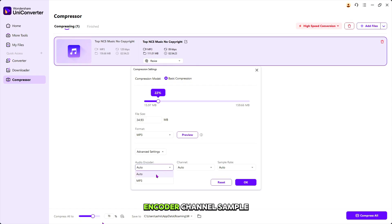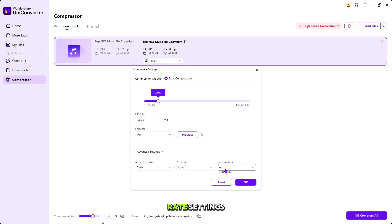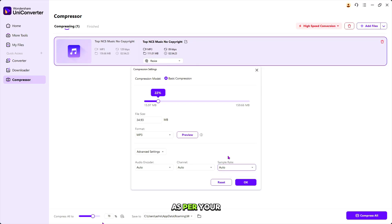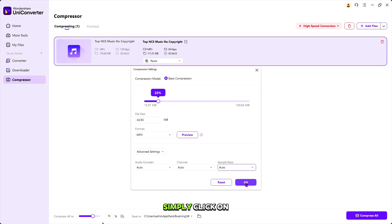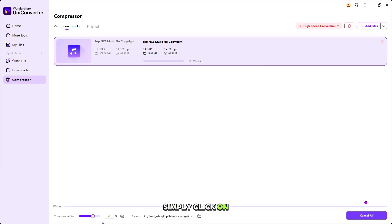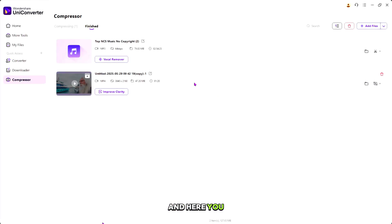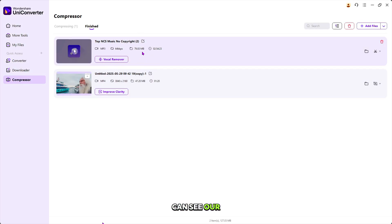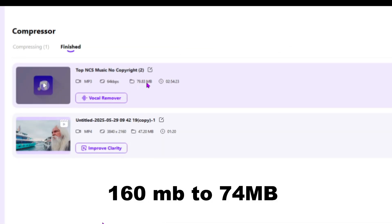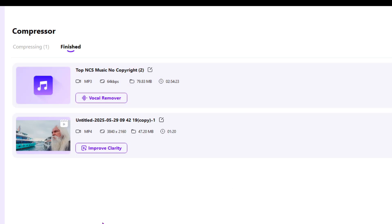Here you see Encoder Channel, Sample Rate Settings. Here you can set the limit as per your requirement. And when all things are done, simply click on Compress. And here you can see our 160 megabyte audio file which is now 74 megabytes. And you can also compress the video as well.